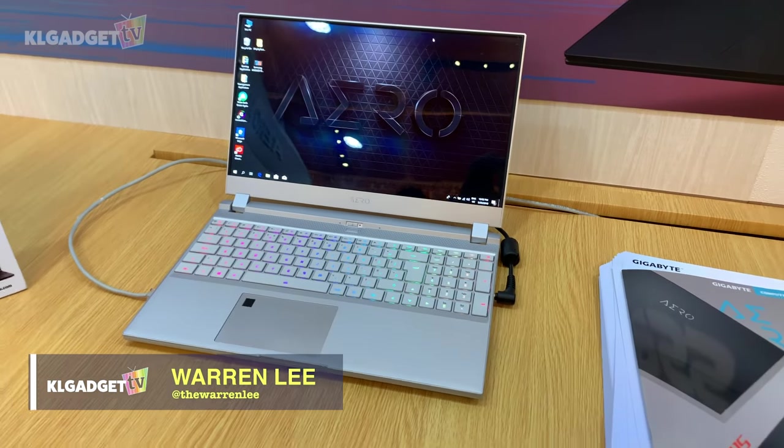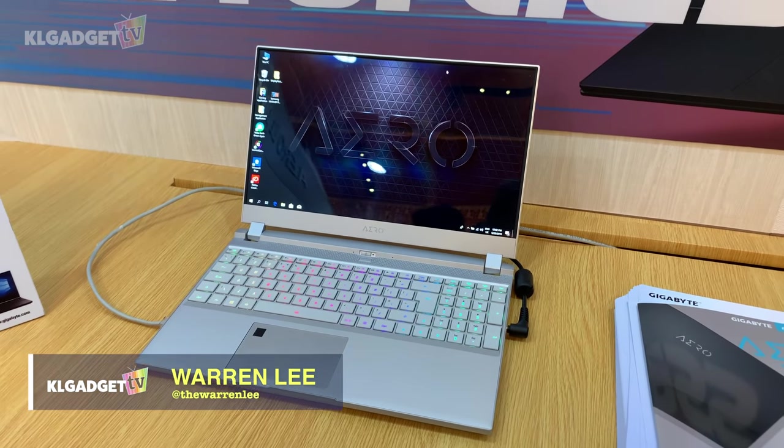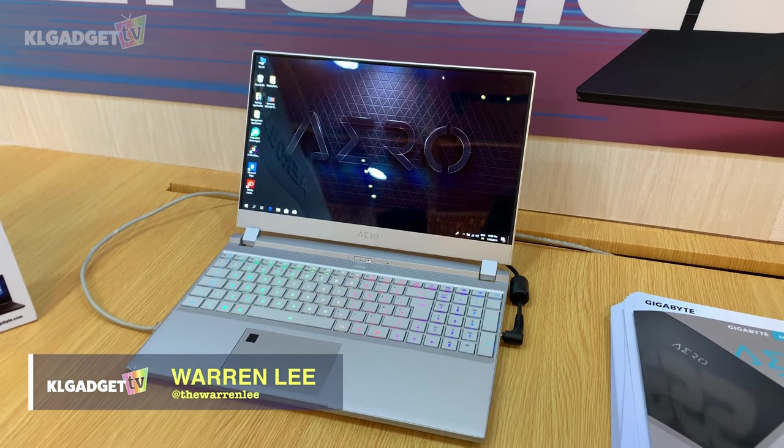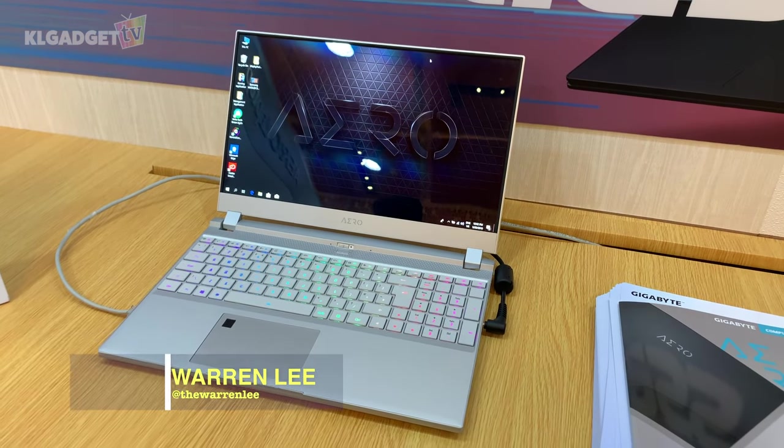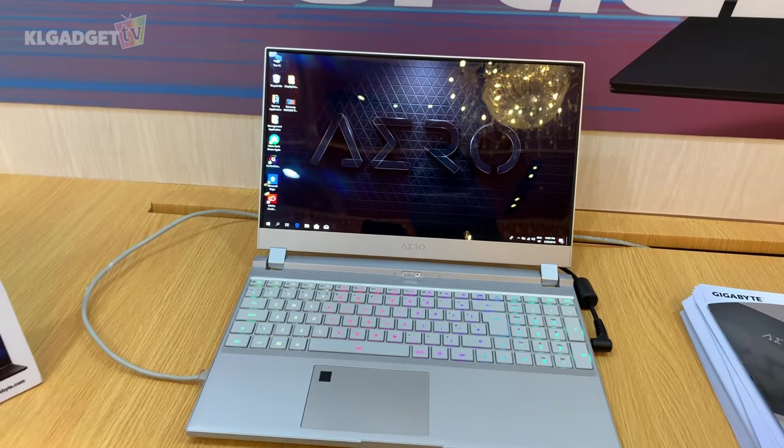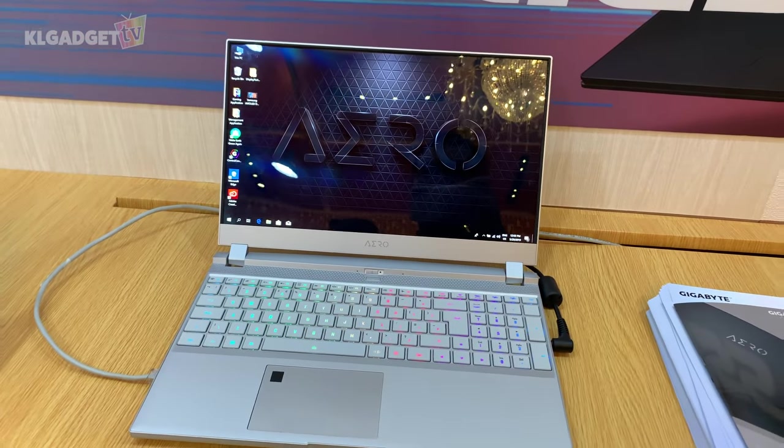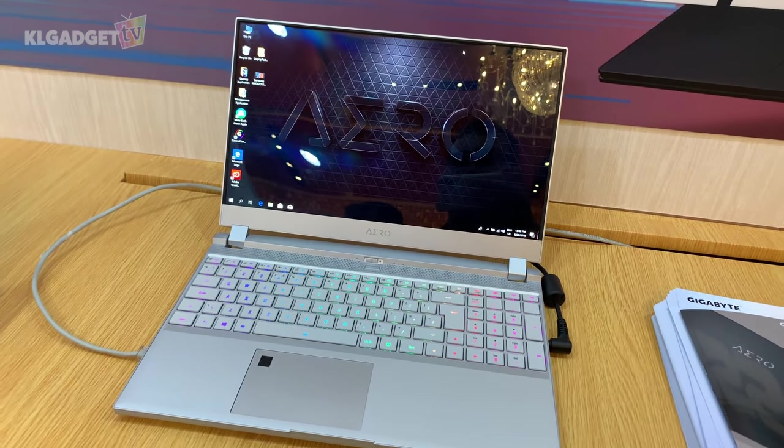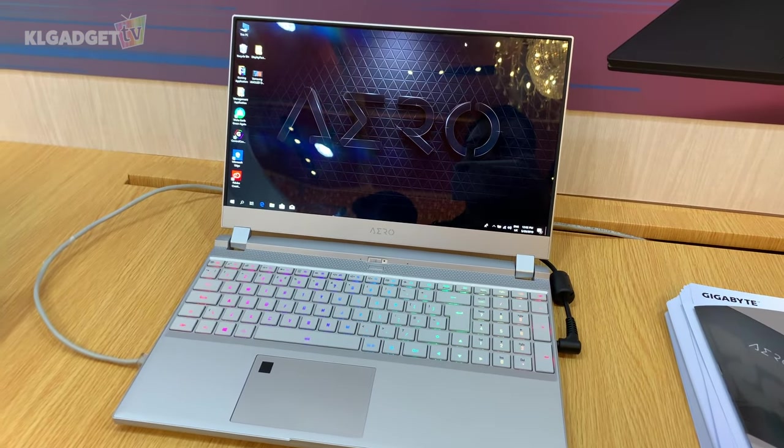Hey everyone, it's Warner with KL Gadget TV and I'm at Gigabyte's VIP room checking out the Aero 15, which is about to launch in Malaysia really soon, probably at the end of June.